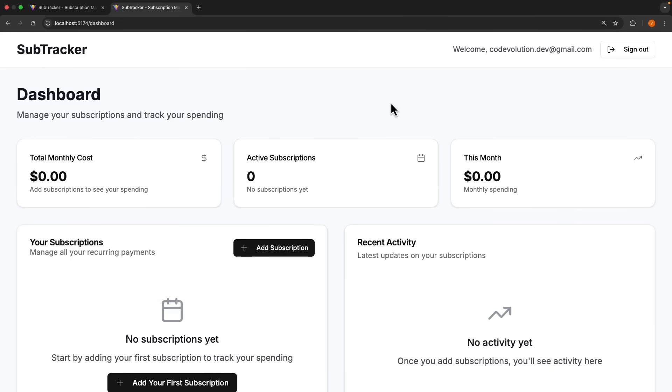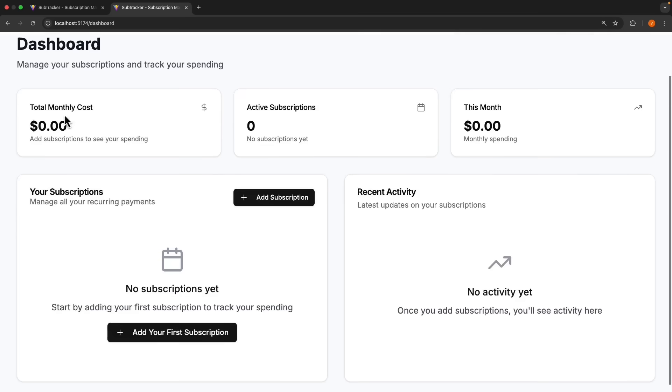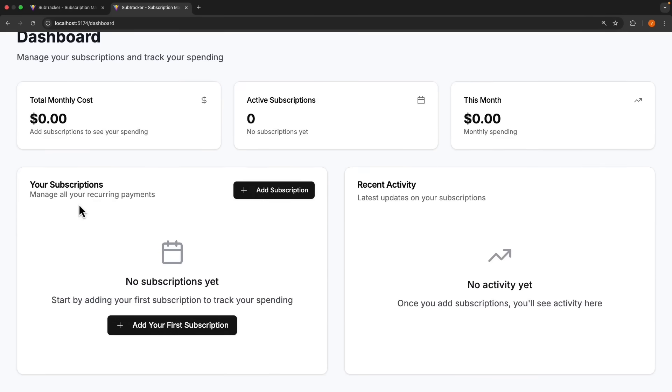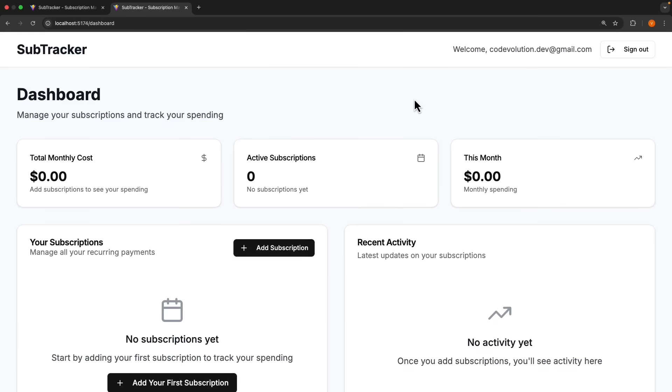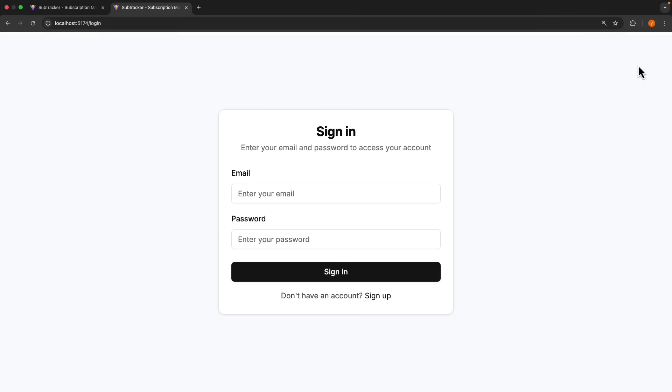Check your email for a confirmation link. And when I confirm, you can see I'm now logged in. We have the dashboard view with total monthly cost, active subscriptions, and monthly spending. We also have a card to manage all our recurring payments and a card for recent activity. The front end agent did a pretty good job of setting up a Vite React project, configure Tailwind, set up shadcn UI components, and created a complete authentication flow with login, sign up, and sign out.